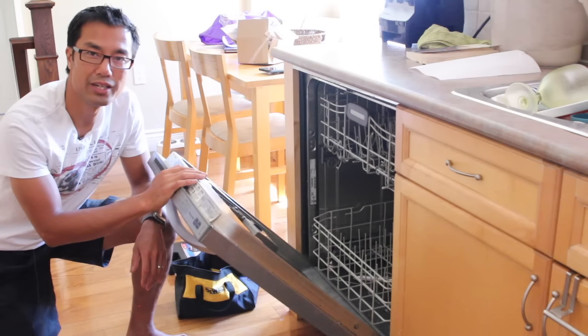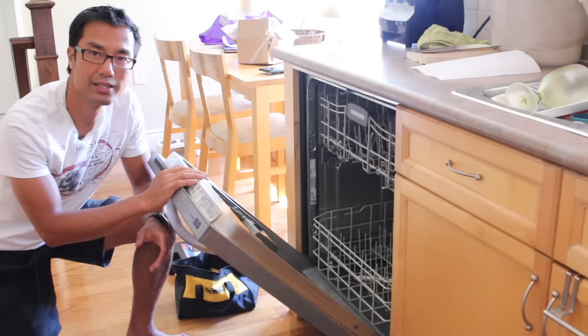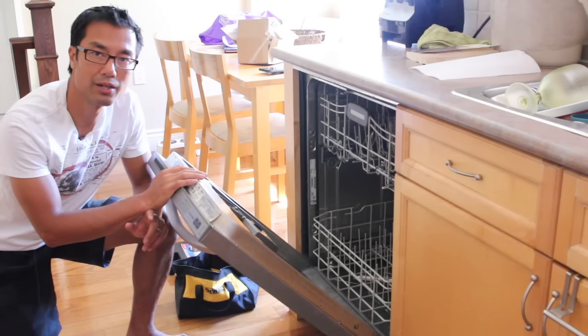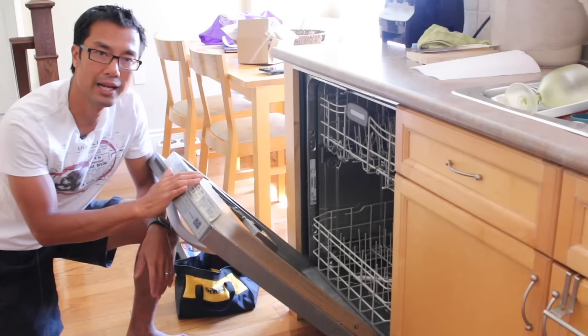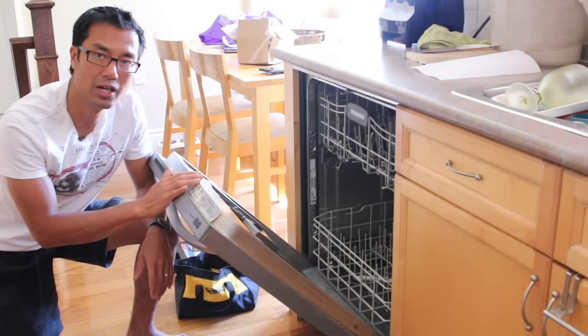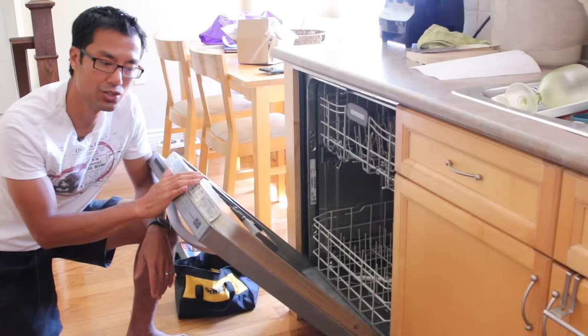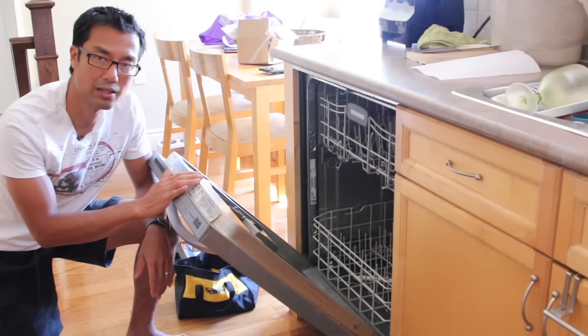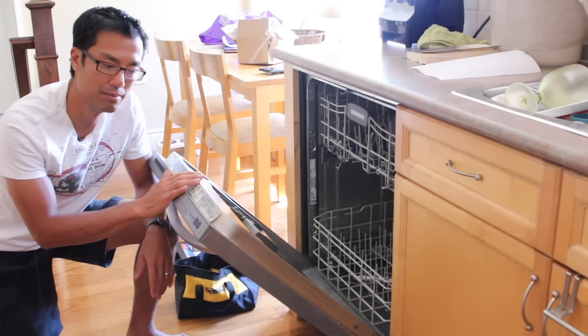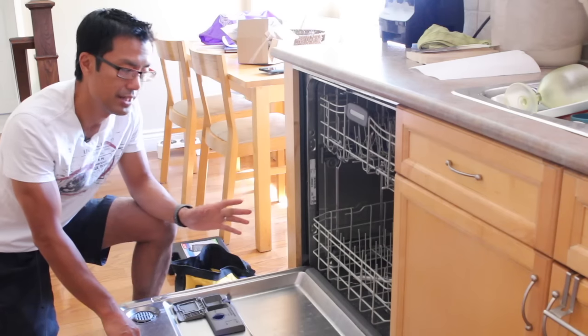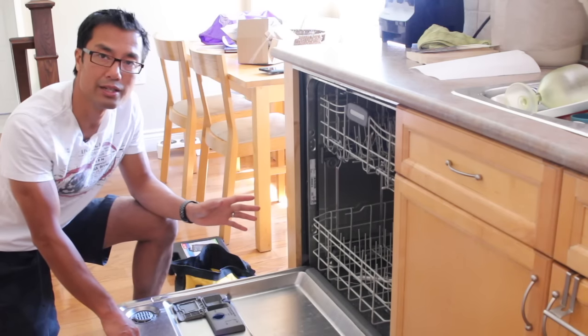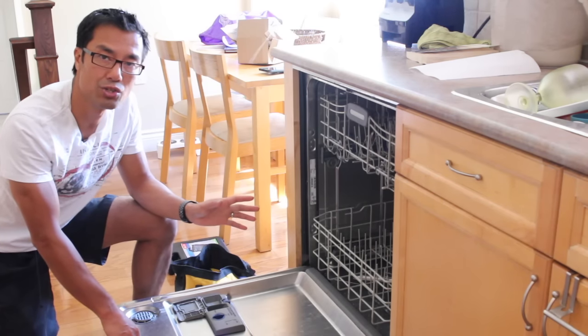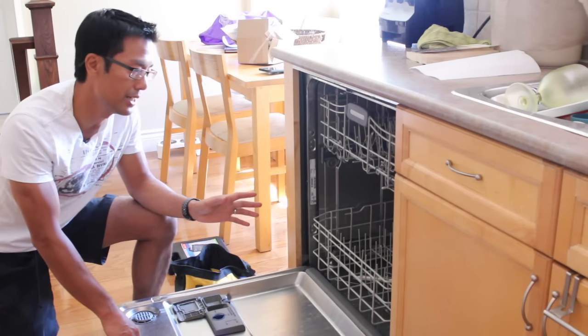So first thing to do is check the breakers and see if that didn't trip the breakers to this dishwasher. I checked mine and it did not trip the breakers so that's not the cause of the problem.